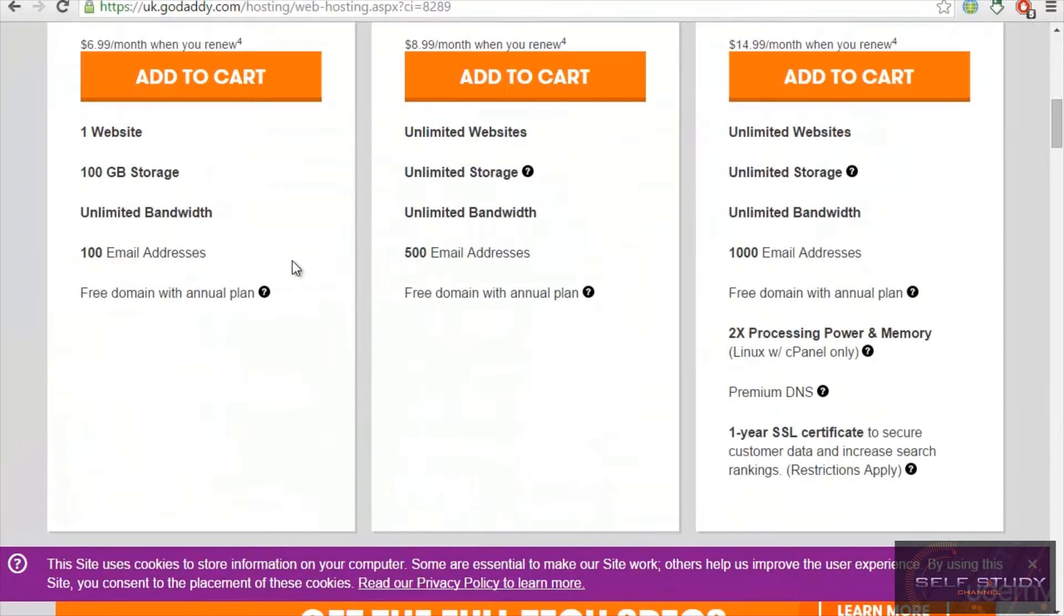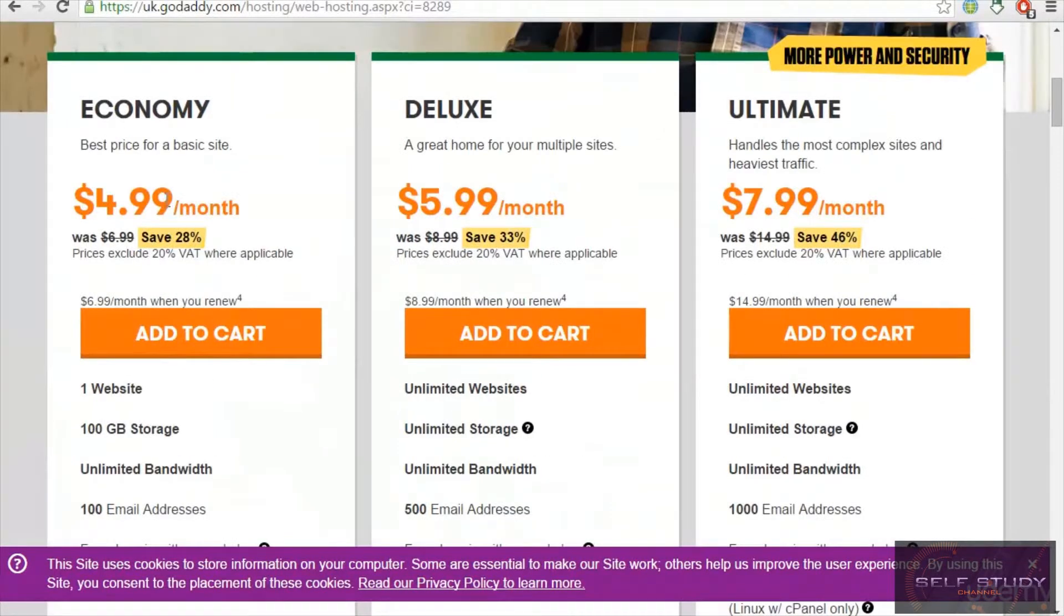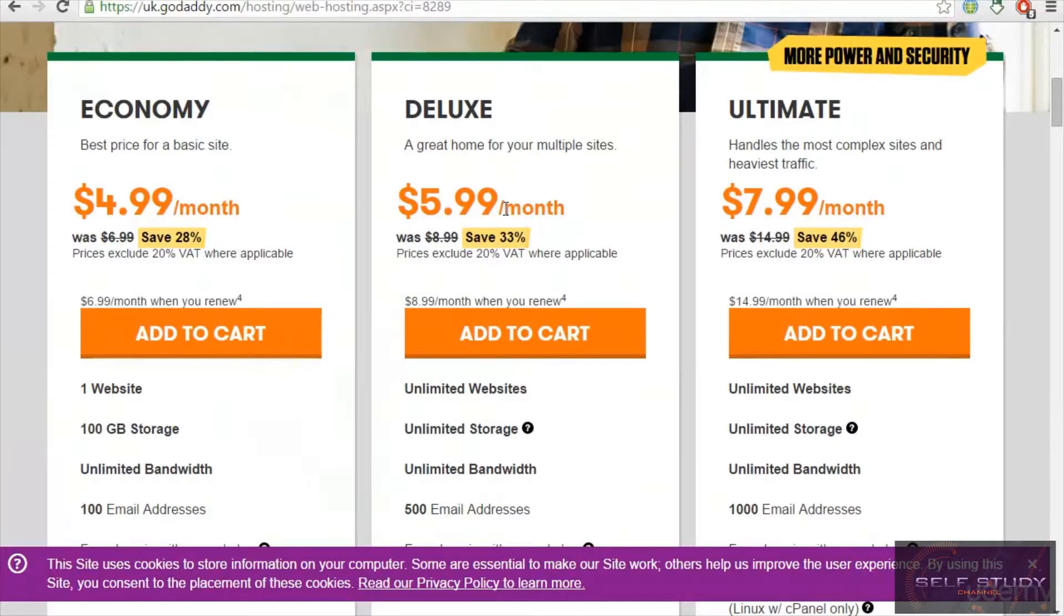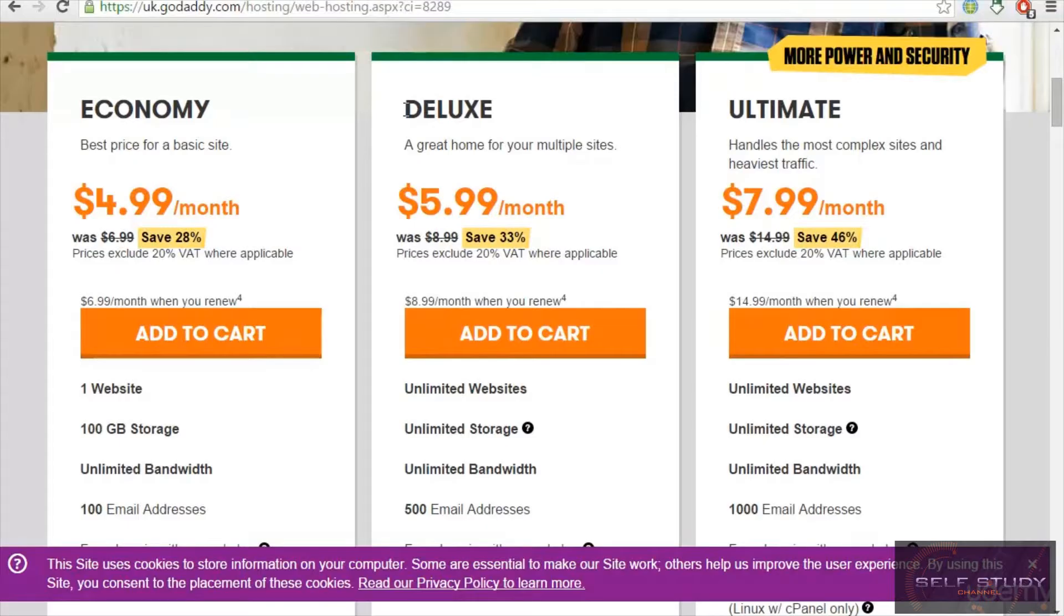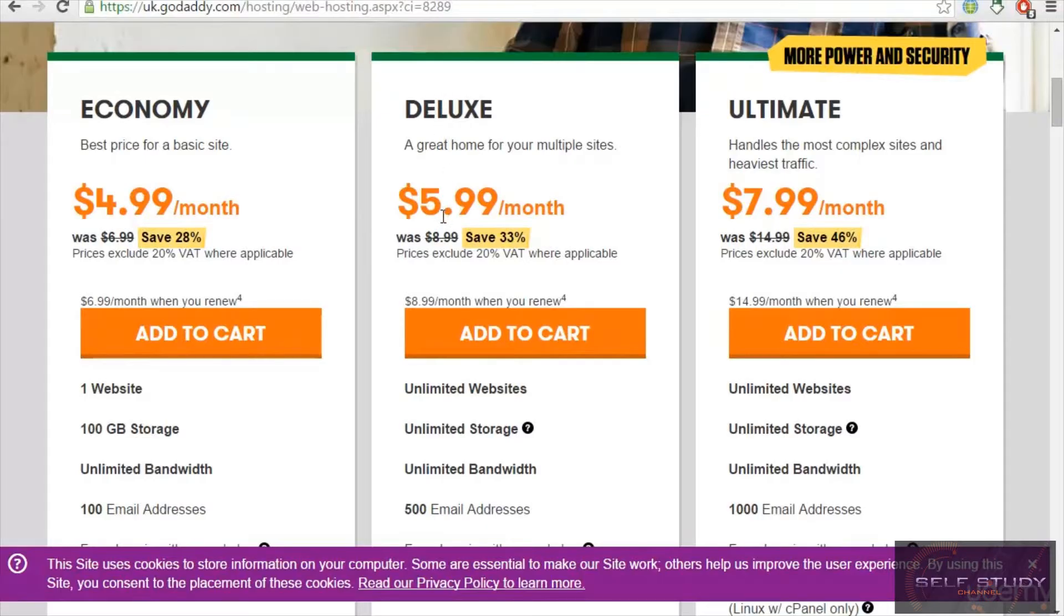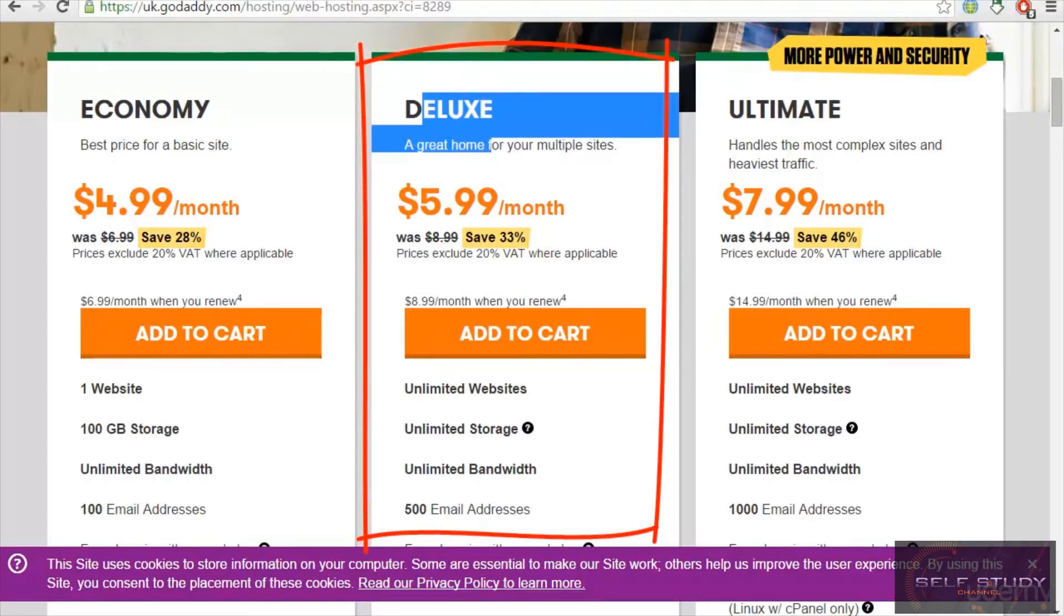Let's look at the packages here. We have the economy package, which is $4.99 per month. Then we have $5.99 per month, which I recommend you guys buy when you learn everything. If you are going with GoDaddy, I would recommend the deluxe package.